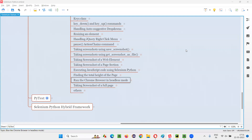Hello all, welcome to the Selenium Python training series. In this session, as part of Selenium WebDriver, I am going to practically demonstrate how to run Selenium automation scripts on Chrome browser in headless mode. So let's get started.